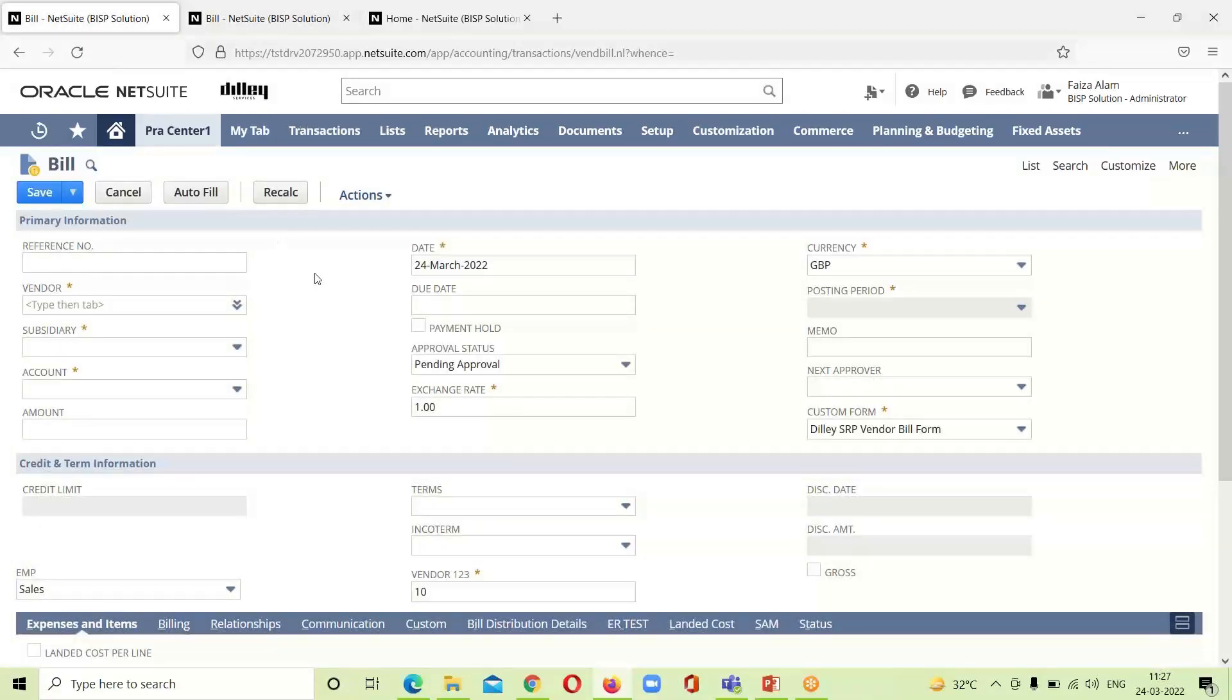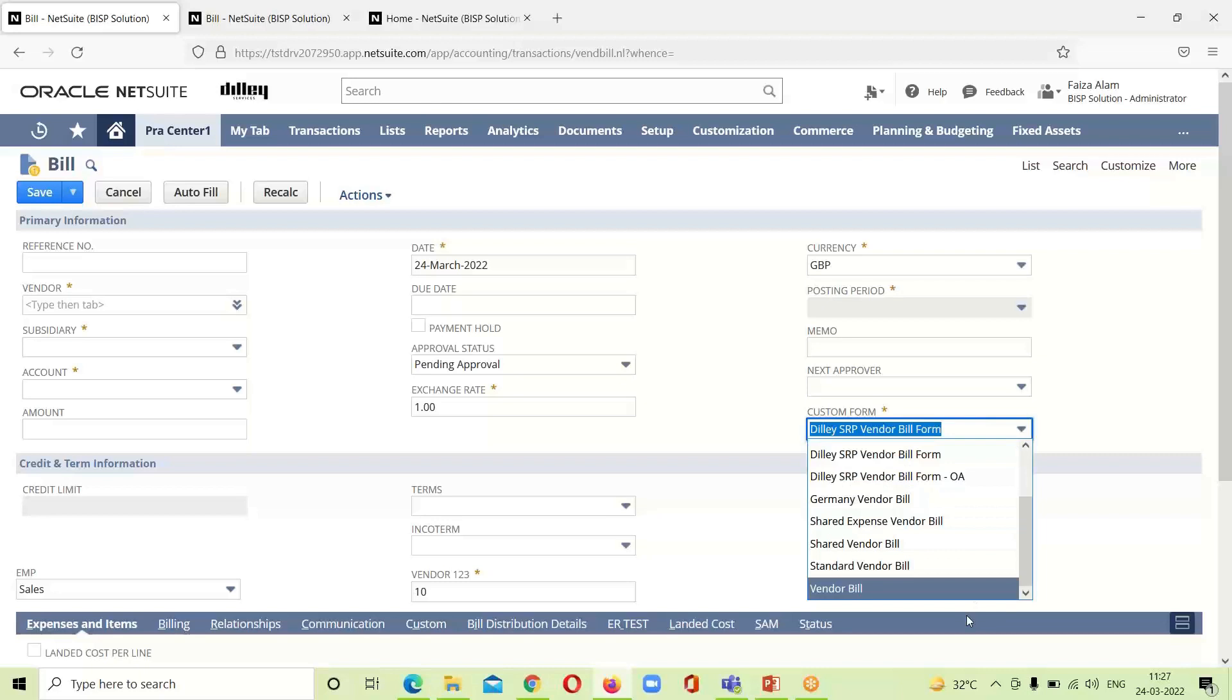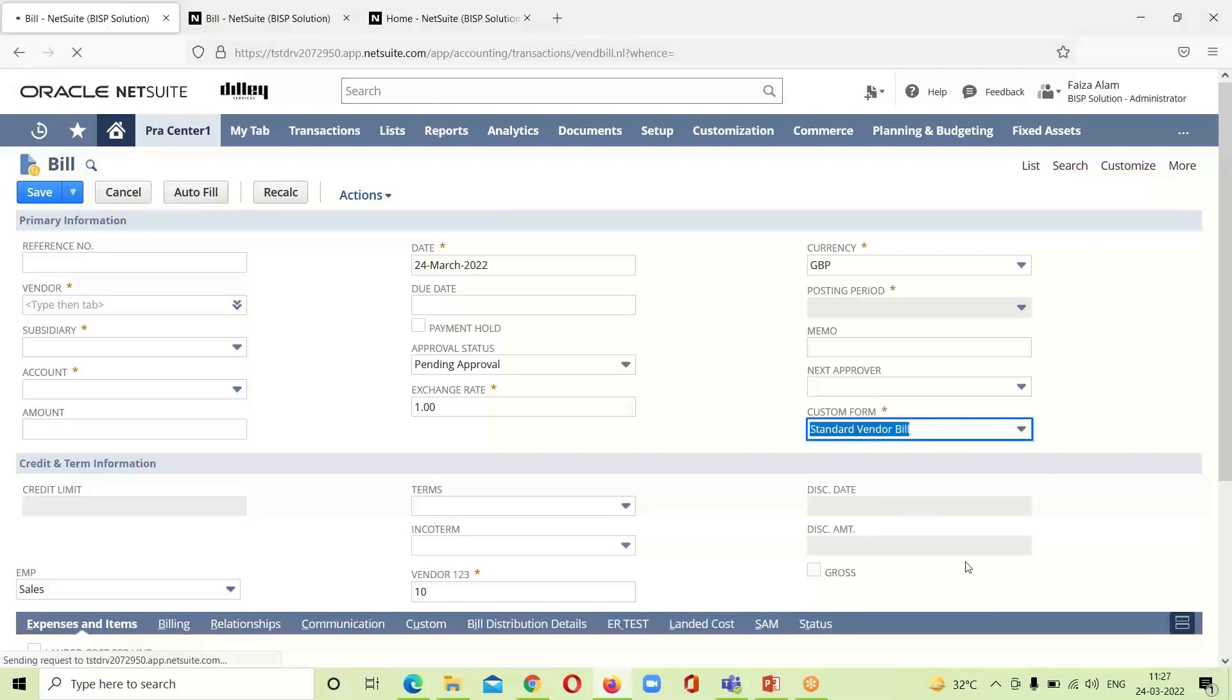By clicking on that it will take us to this page over here. The first thing again we have to change the form from custom to standard as I am doing it.